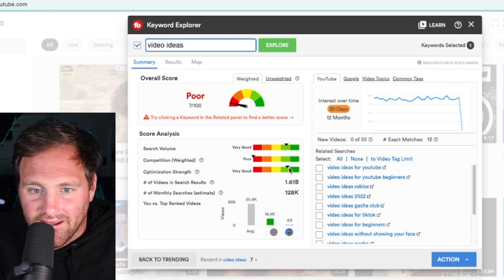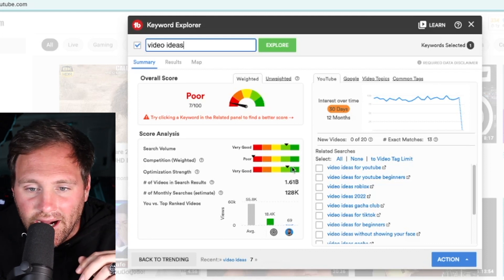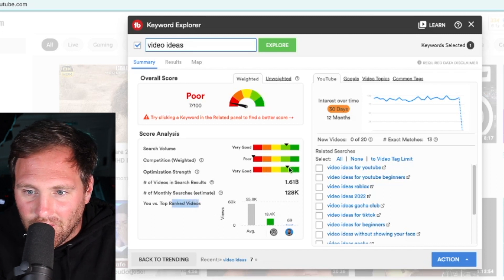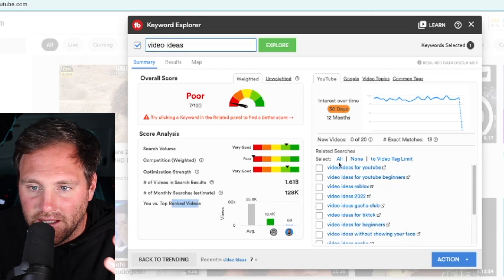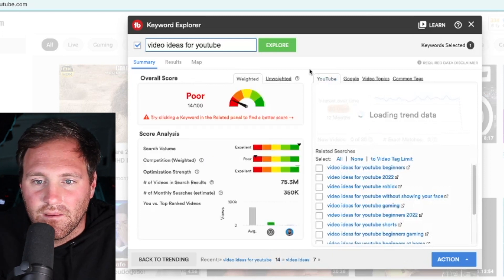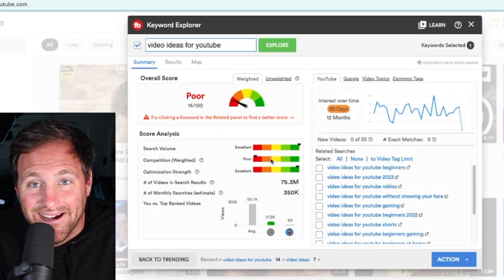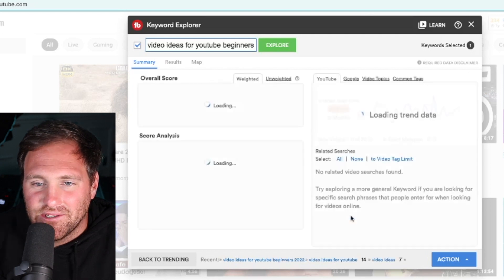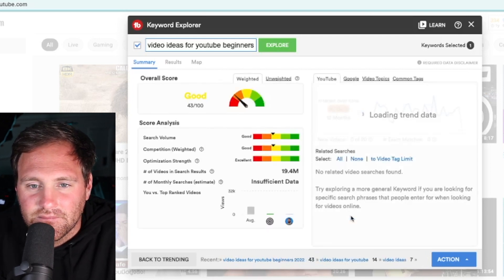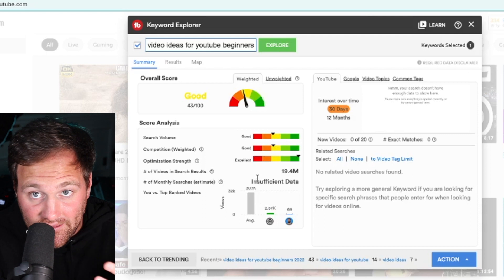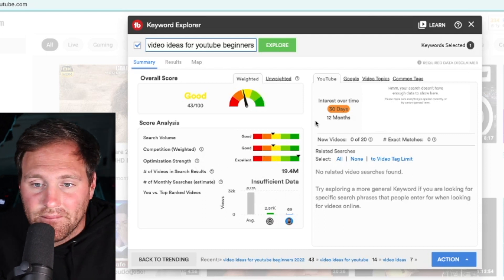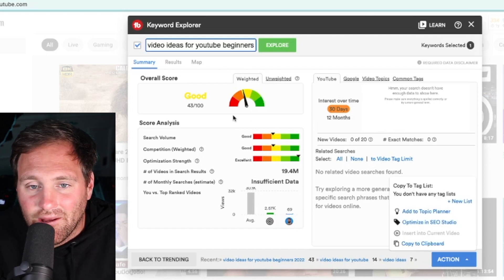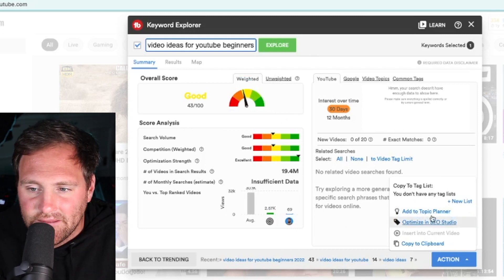The optimization strength is good, which means there's not a whole lot of optimizing from the SEO standpoint. But the cool thing about TubeBuddy is there's related searches over here. Maybe 'video ideas for YouTube' - let's explore that further. We're getting a little bit better, a little less competition here. Let's keep going - 'video ideas for YouTube beginners in 2022.' Now we're getting somewhere. We still have some good search volume in the yellow, and the competition is in the yellow, which means it's fairly decent. The optimizing strength shows not a whole lot of people are optimizing it properly.